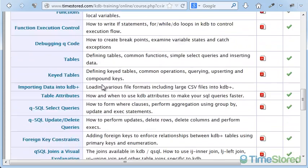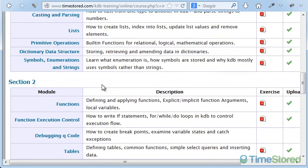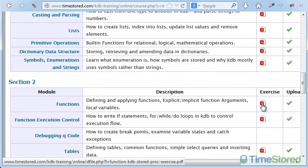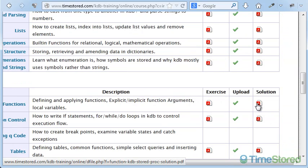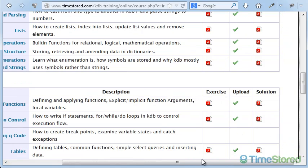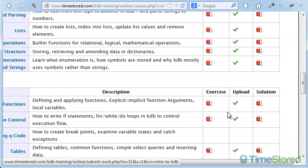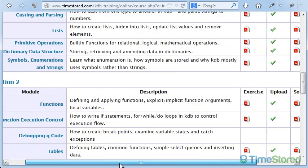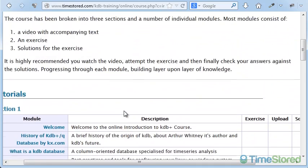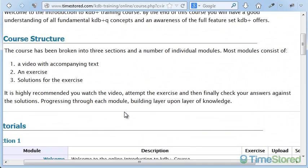Most modules will have a demonstration video, a related exercise, and example solutions. Users watch the video, submit their exercises, and receive feedback from KDB experts. Many people have successfully used our online course to learn KDB to an advanced level on their own time.